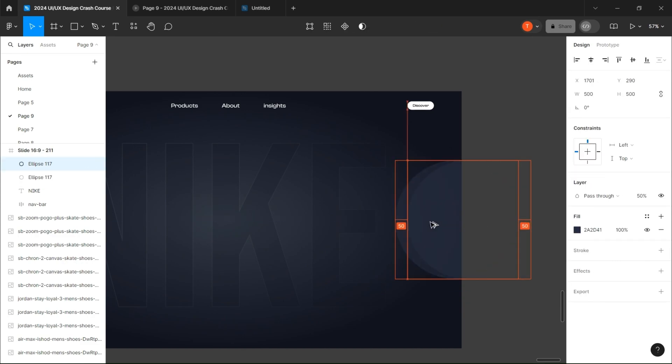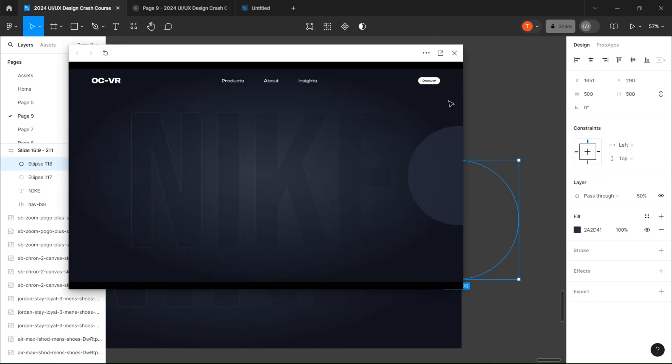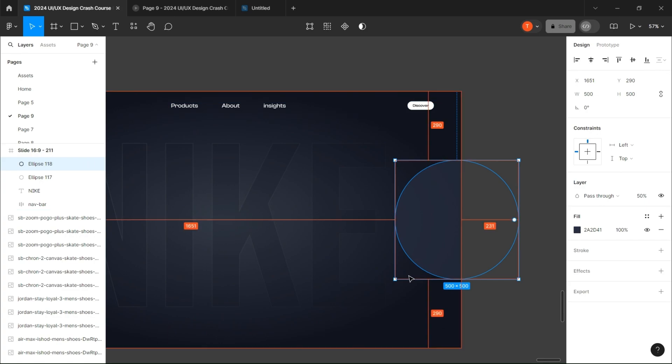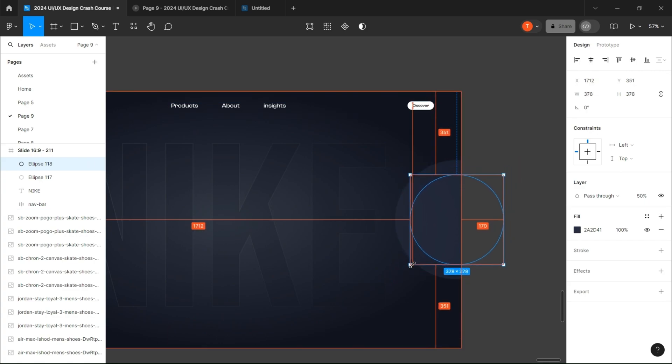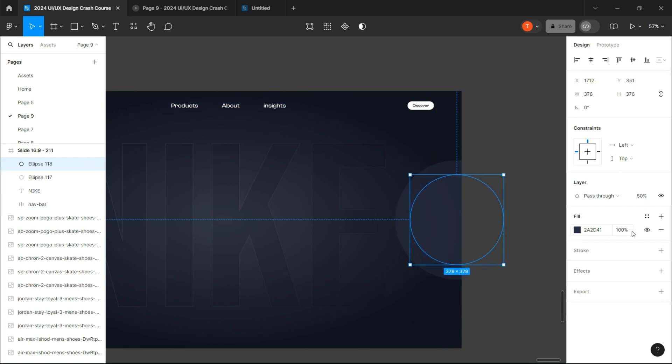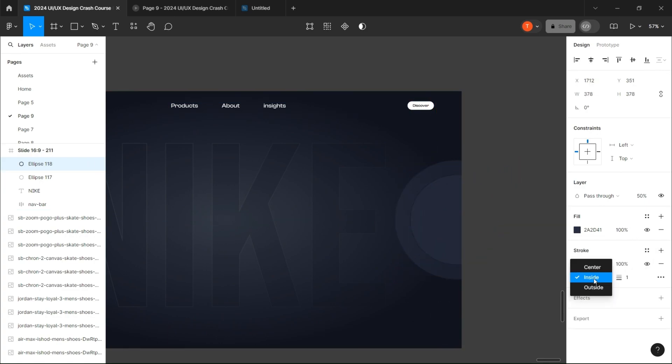Copy the circle, decrease its size, and delete its fill. Then add a stroke and a linear fill to it.